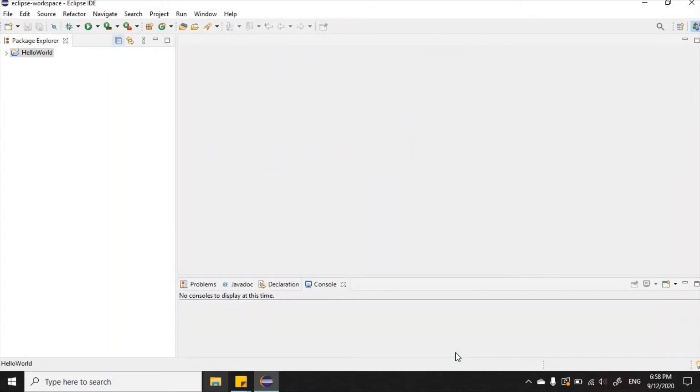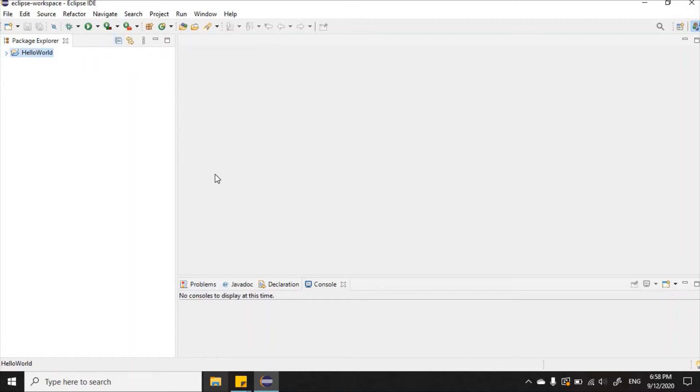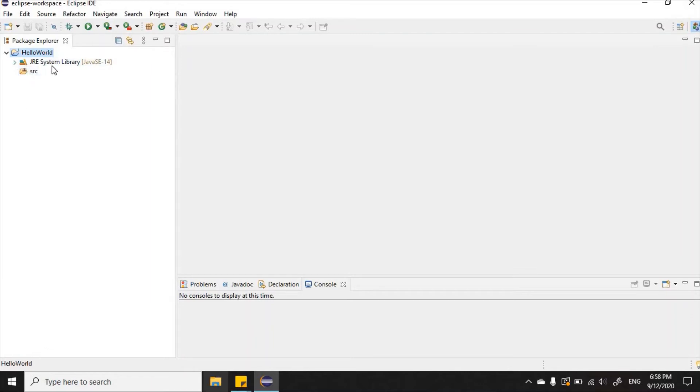The project folder was created for us right here. This is our project folder. Nothing is really in the folder at the moment apart from the necessary system library and a subfolder to store our source code.